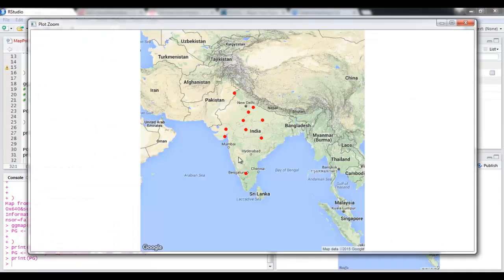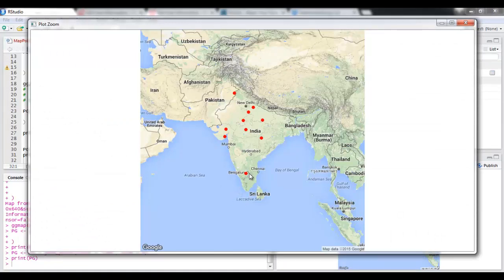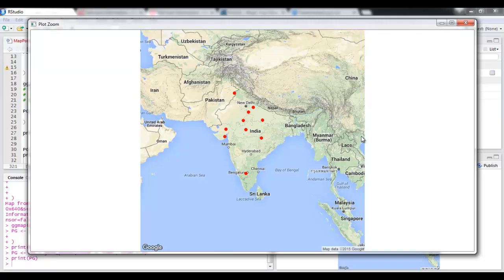So you can see that one of the cities was Bangalore, it is on the map. It's just a little sideways because the data which I have is not very accurate. I hope you enjoyed this tutorial, thank you so much for watching.